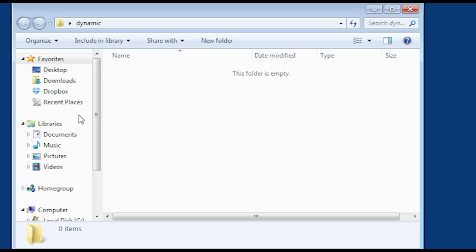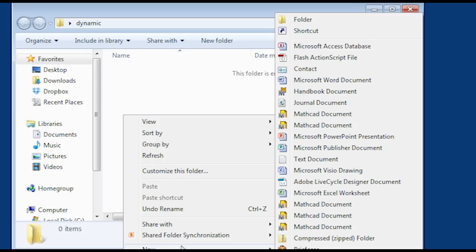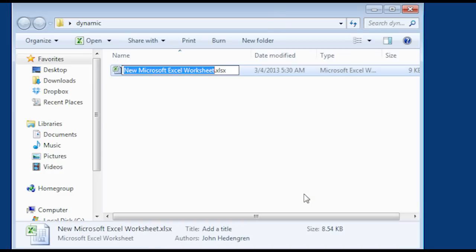We're going to run through an example on how to build a dynamic problem. First I'm going to set up a new folder and then create a new Microsoft Excel worksheet within that folder.